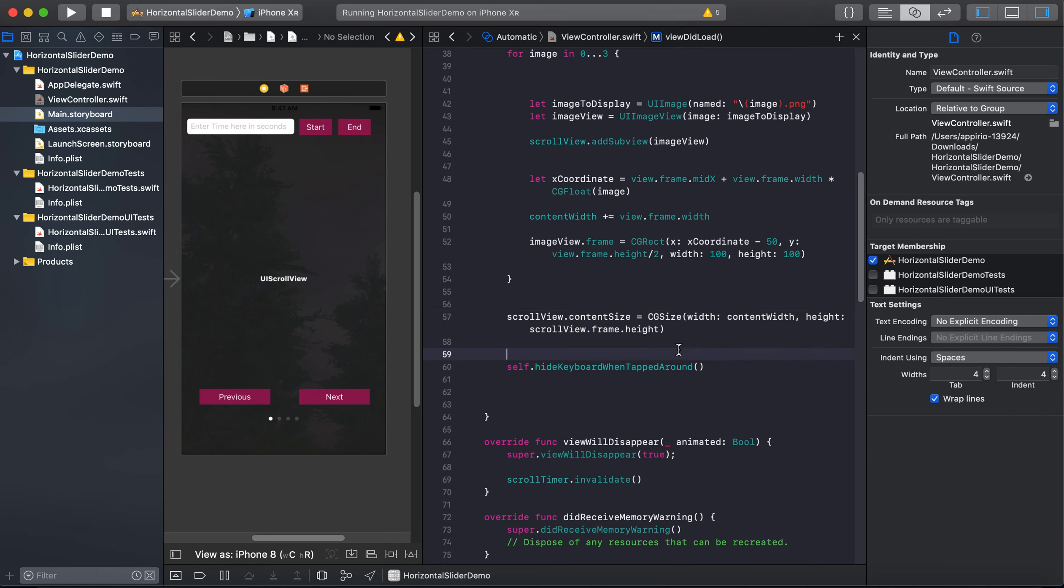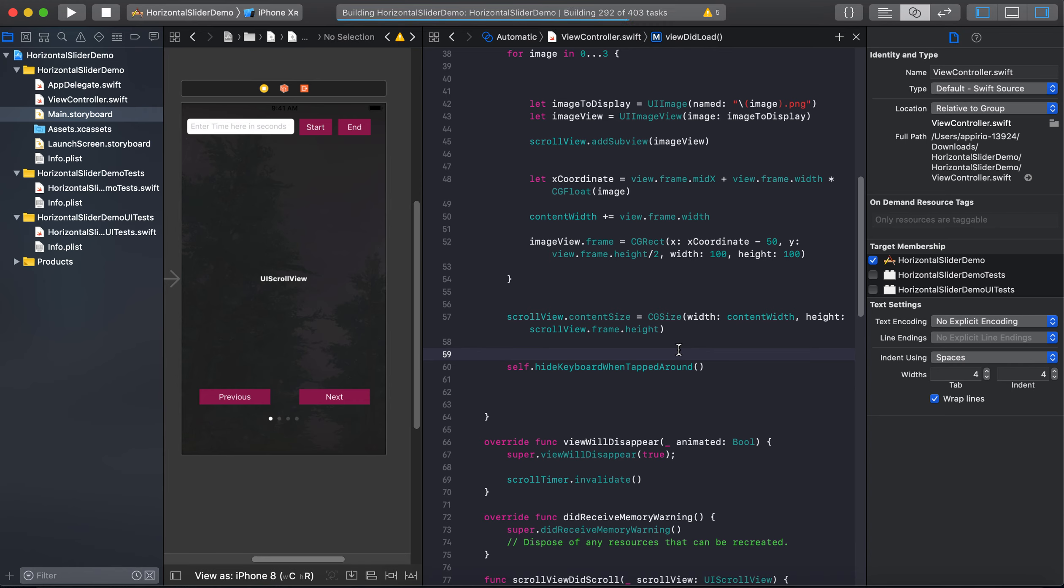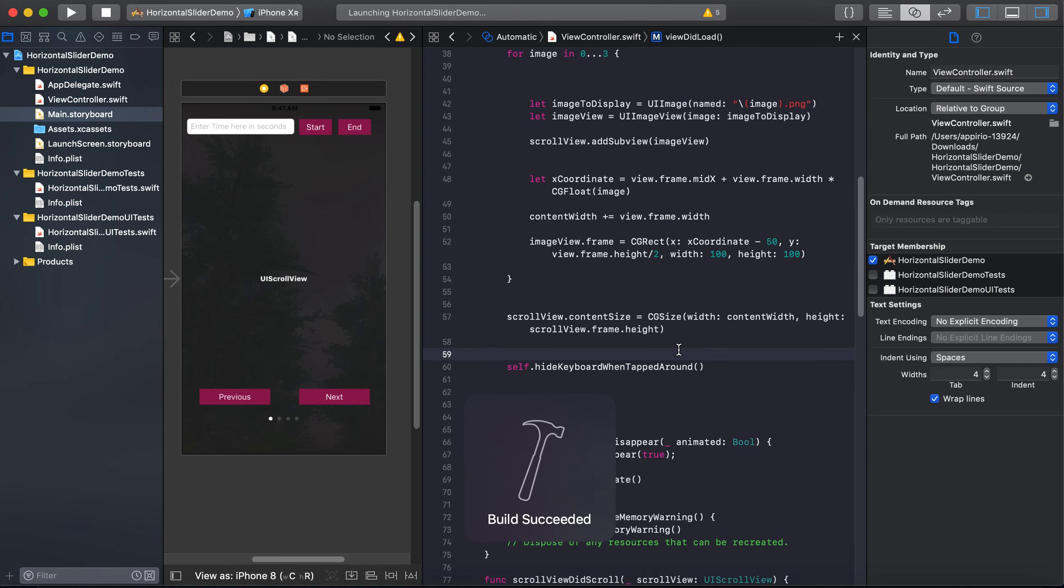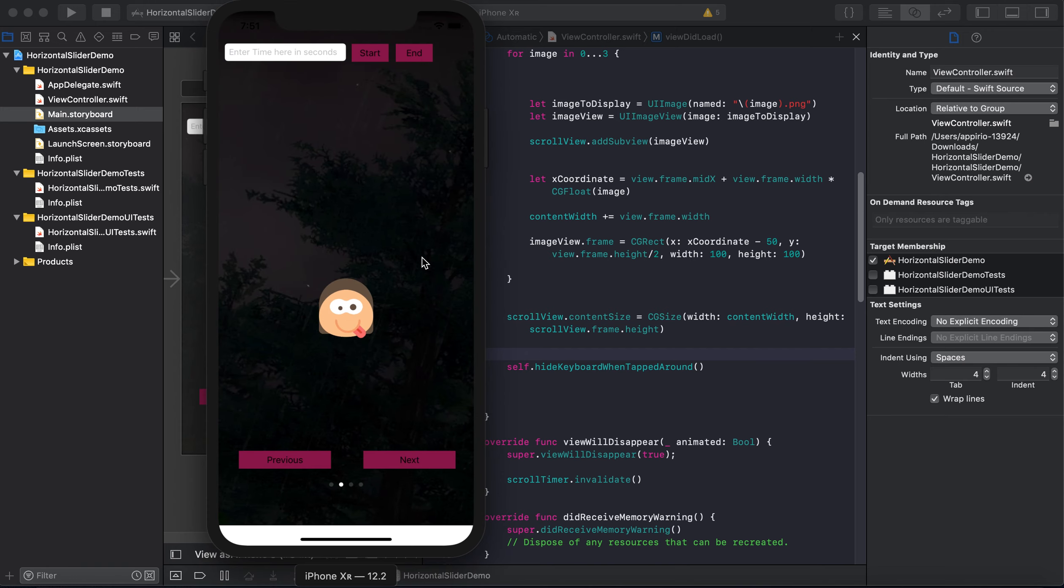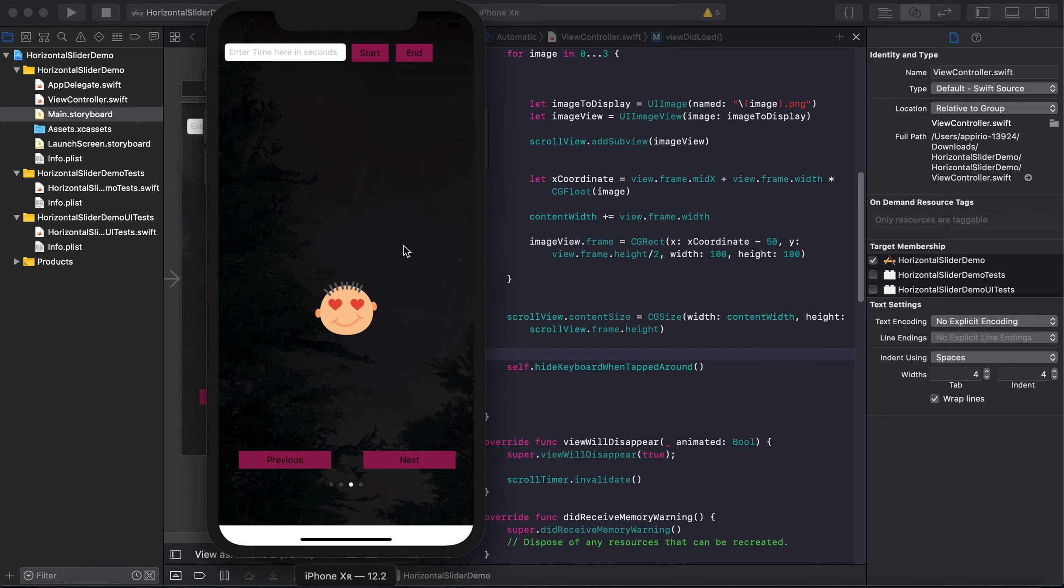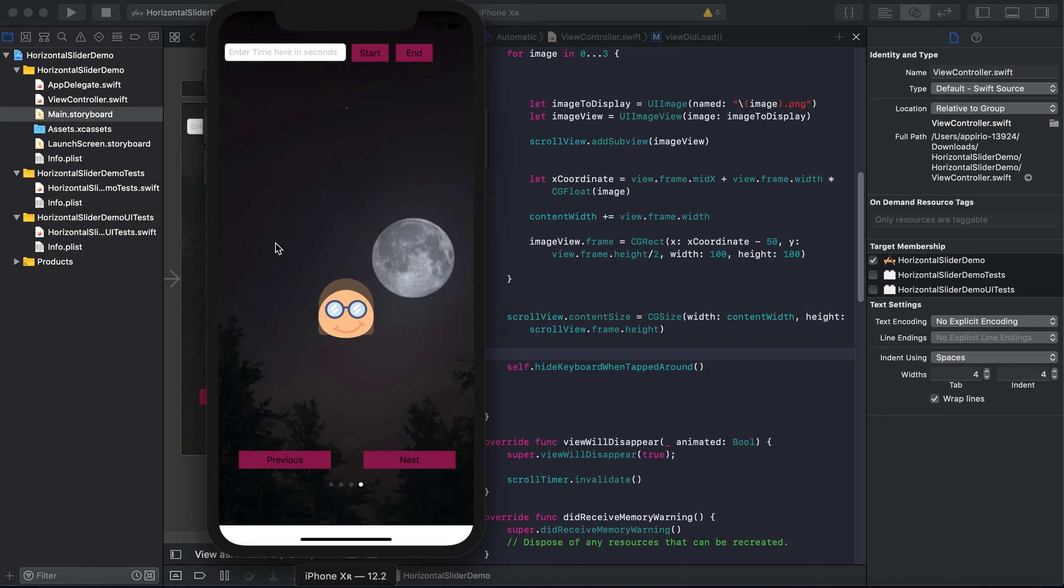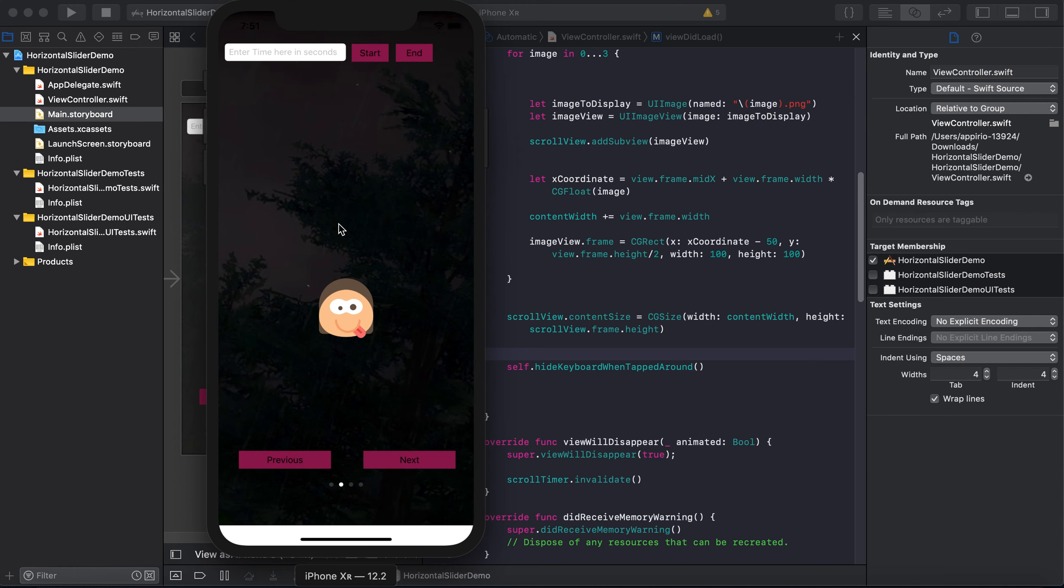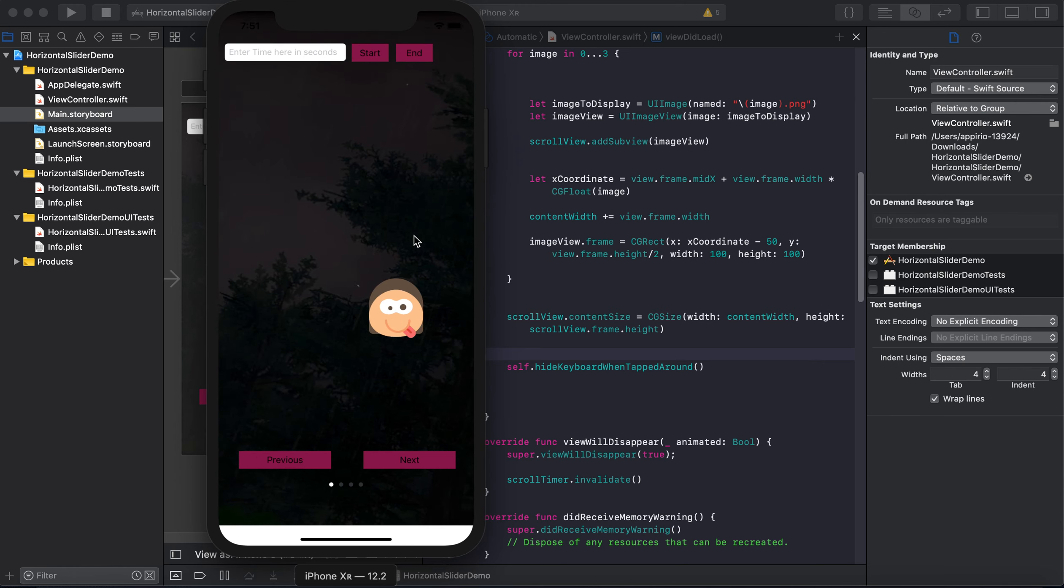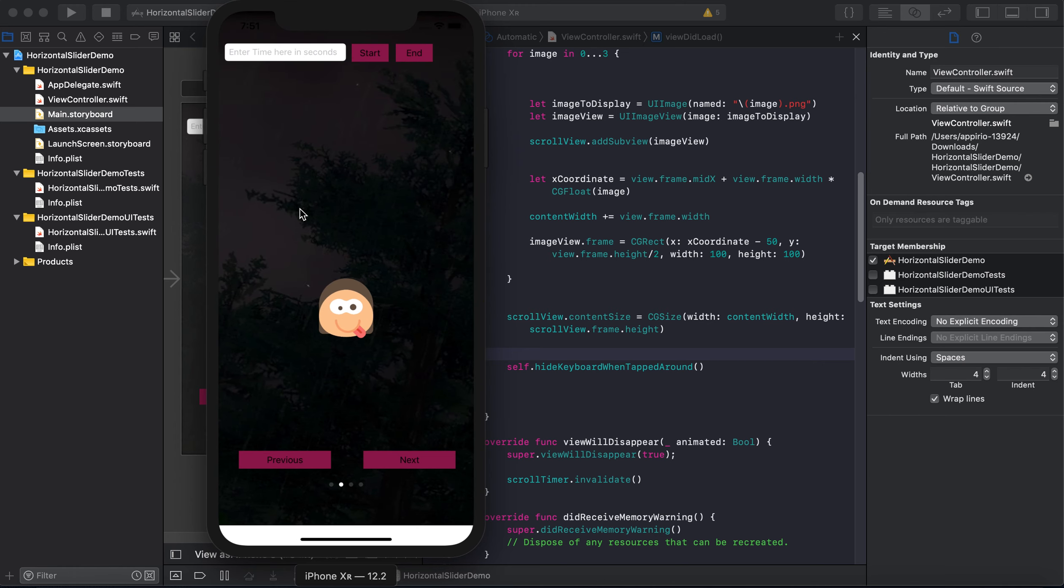So this is it. And after executing this code, we will see that there is no more bouncing effect issue. So this is how we fixed that bouncing effect issue.